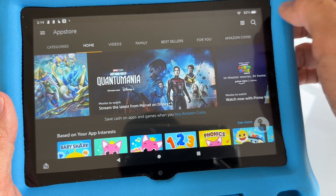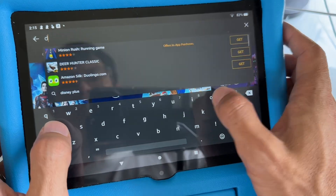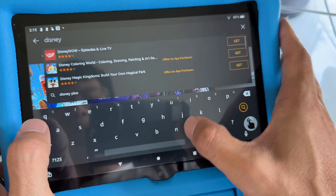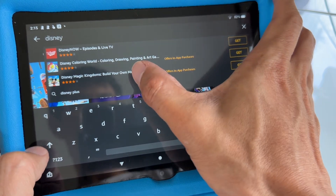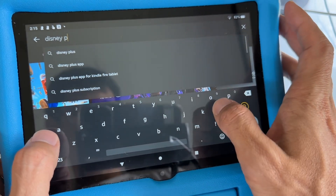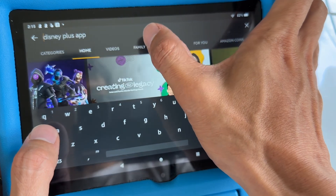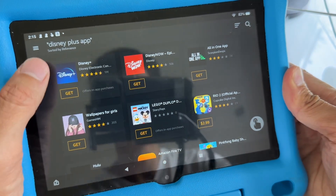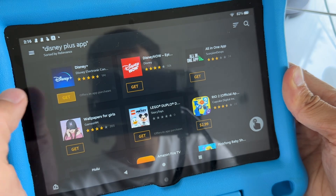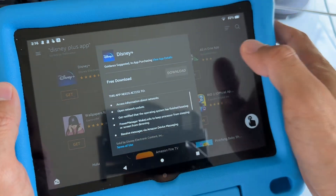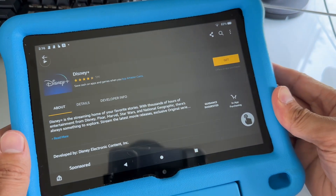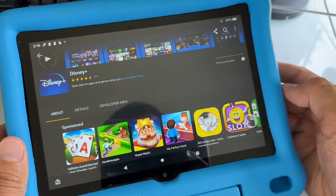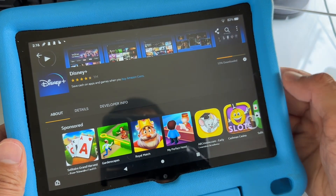Go to the search bar right here on the top and type Disney Plus. Tap on Get and hit download. It's downloading — just wait for it to finish downloading and installing.